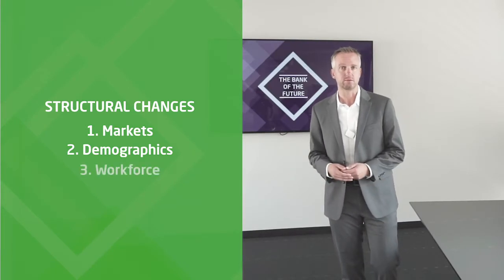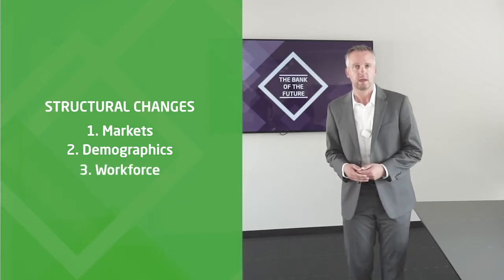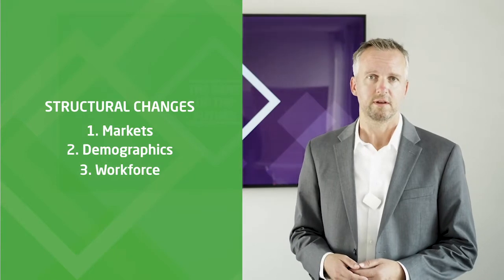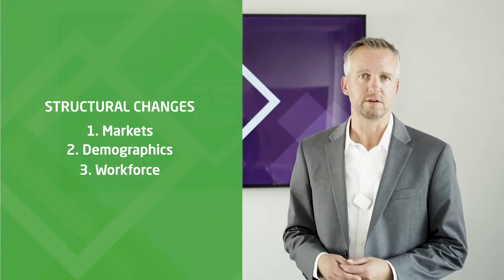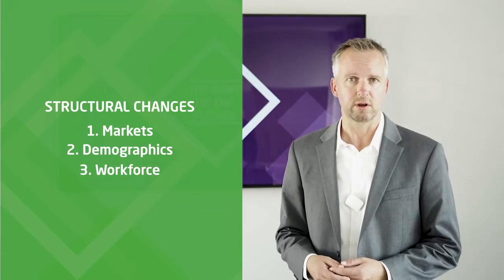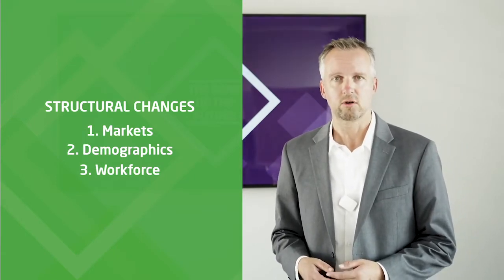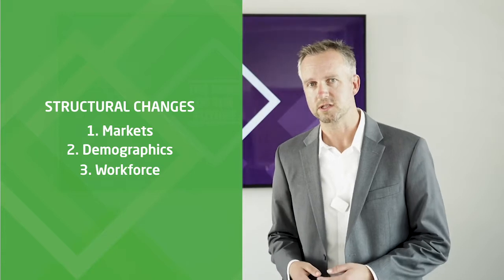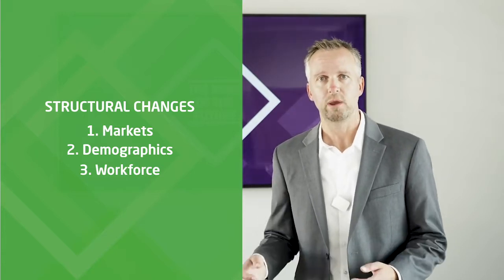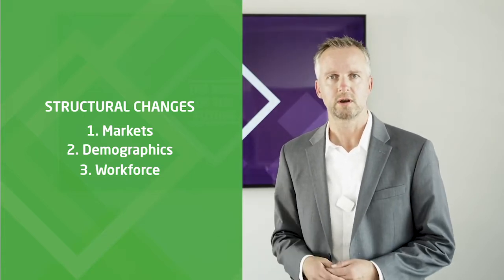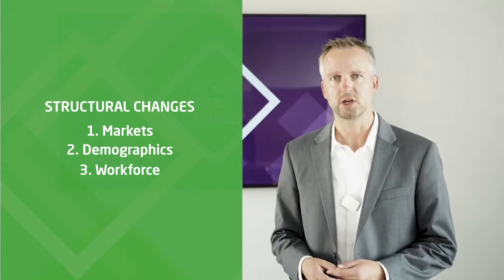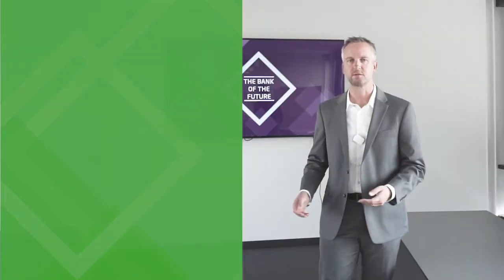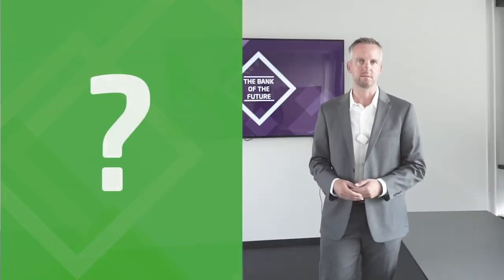we see changes in the workforce. The younger people have a completely different idea of work-life balance. And COVID-19 just proved that the way we do work can actually change in an instant.